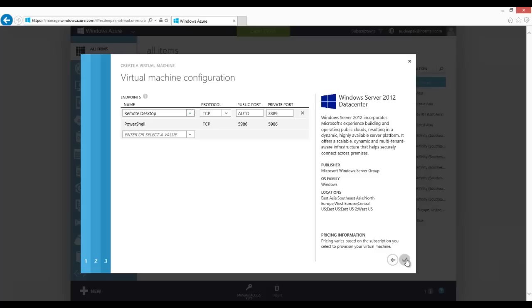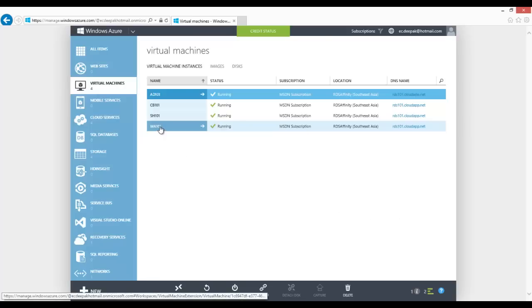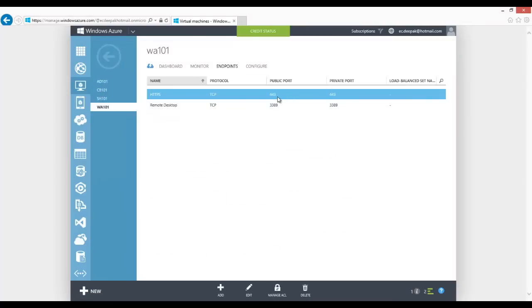If the customer is hosting everything on Windows Azure, then we have to create a virtual machine to install and configure active directory as well. We are deploying virtual machines: AD101 where we configure the active directory role, CB101 as the connection broker server, SH101 as the session host server, and WA101 as the web access and gateway server. On the web access and gateway server we have to configure the endpoints as well — ports 443 and 3389. Once all endpoints and servers are configured they are joined to one single active directory domain.